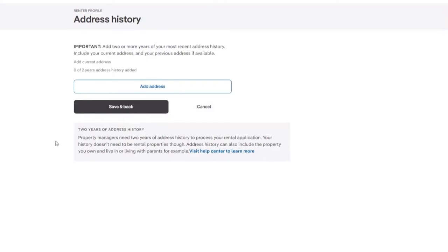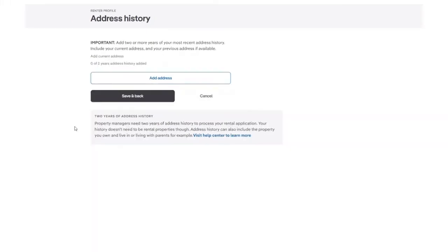In this section, you are required to add in at least two or more years of your address history. This will include adding in a current address and then your two years of history.